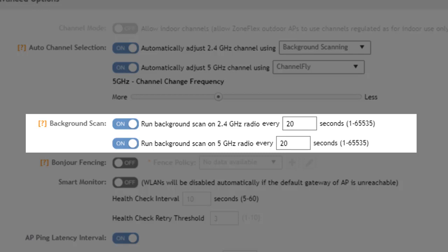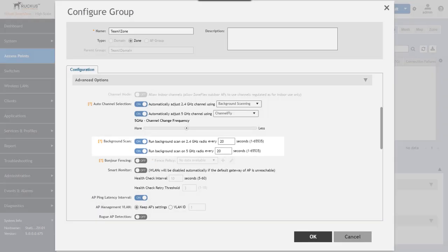We have options to configure those here for how often we're going to run that background scan on each radio so we can adjust each radio independently with a range of 1 to 65,535 seconds and the default being 20 seconds.